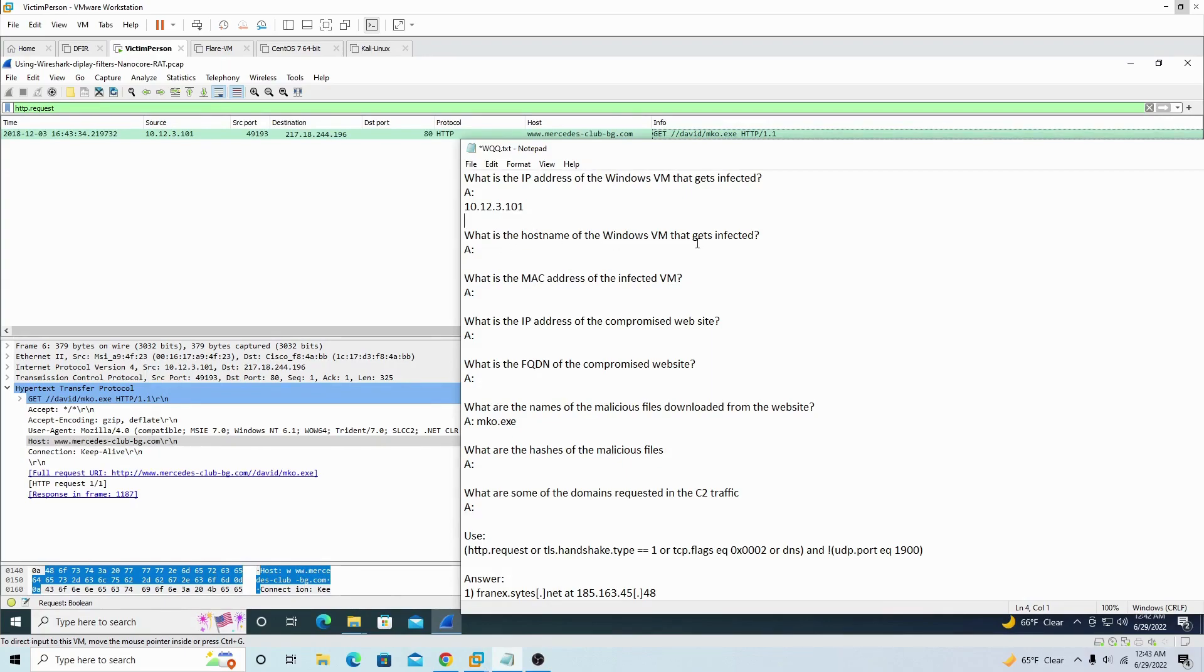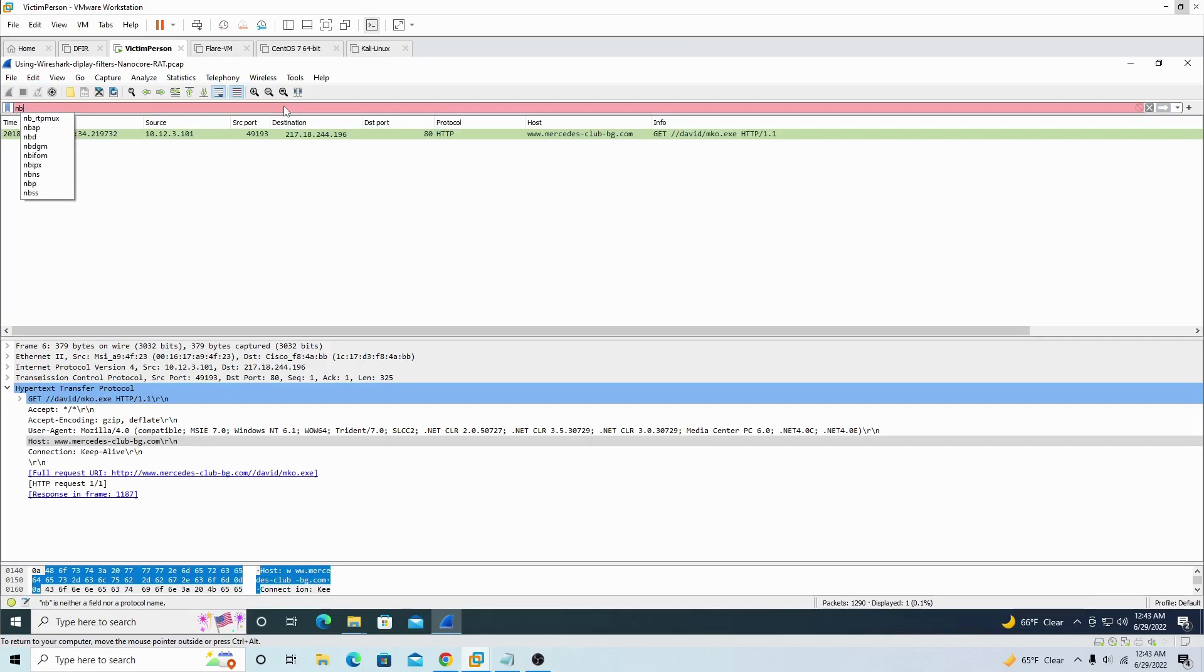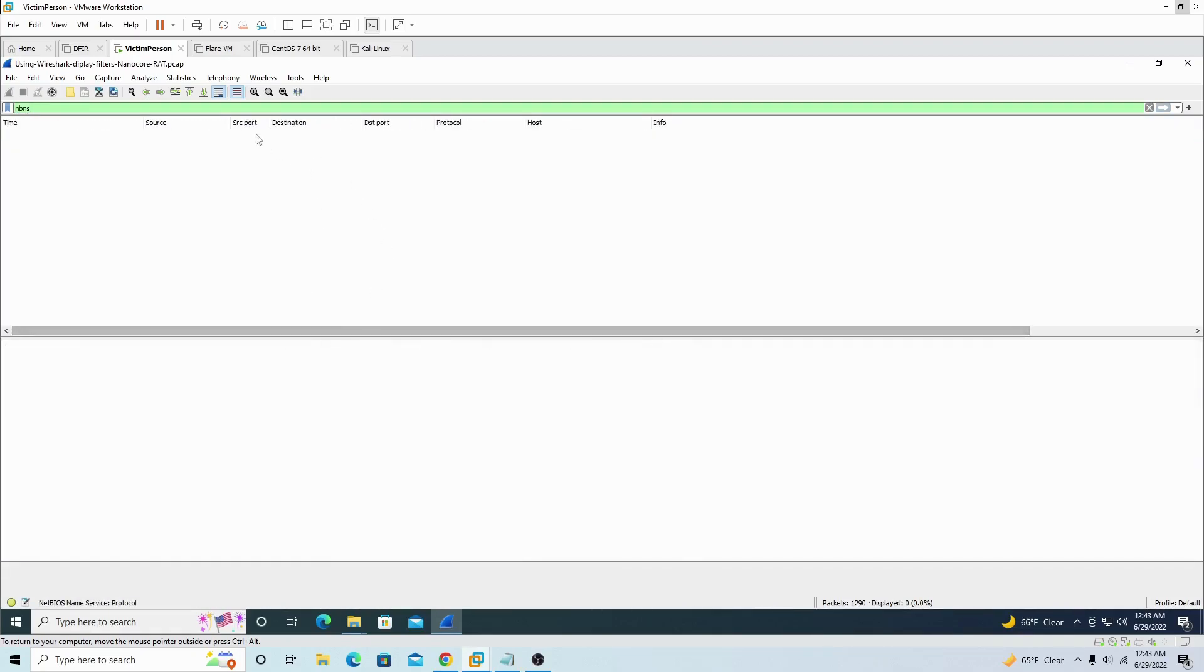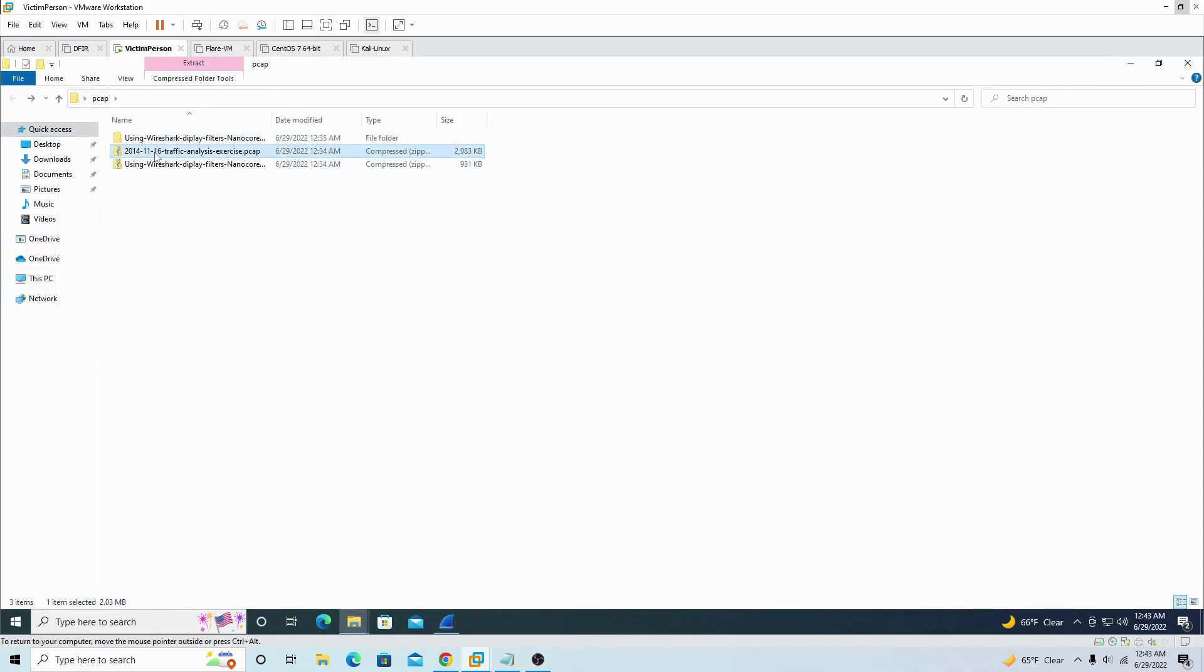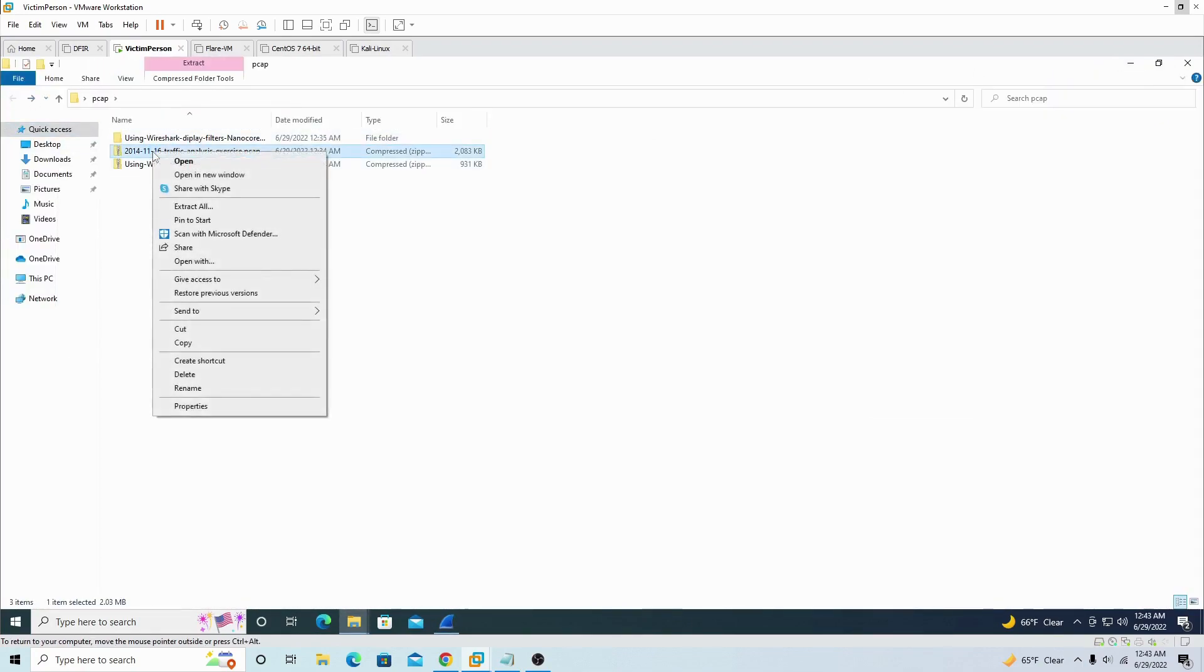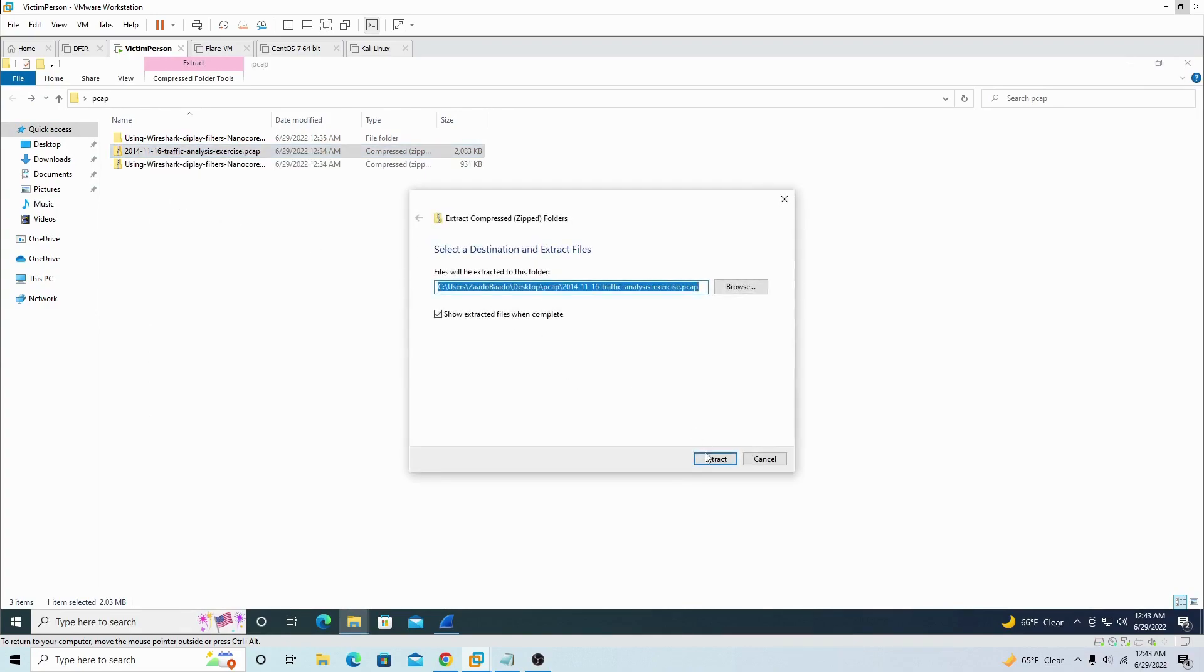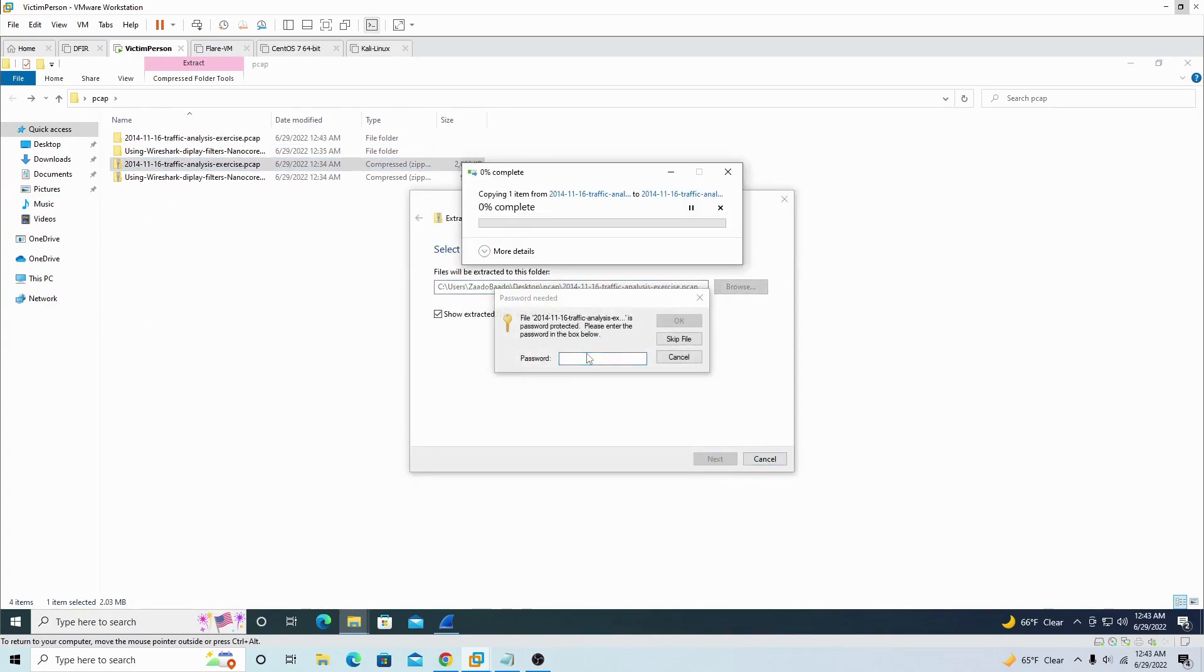All right, what is the host name of the Windows victim machine that gets infected? So we want to find the name of the computer. What I usually do is we got to filter this one out: nbns. See, we don't see anything. The reason why we don't see anything is because whoever made the pcap, he didn't include that part of the data. So we're gonna have to close and minimize this one, go back and unzip this one. It's the reason why I wanted to unzip it, because I want to show you what it looks like. Remember the password is infected, all lowercase.